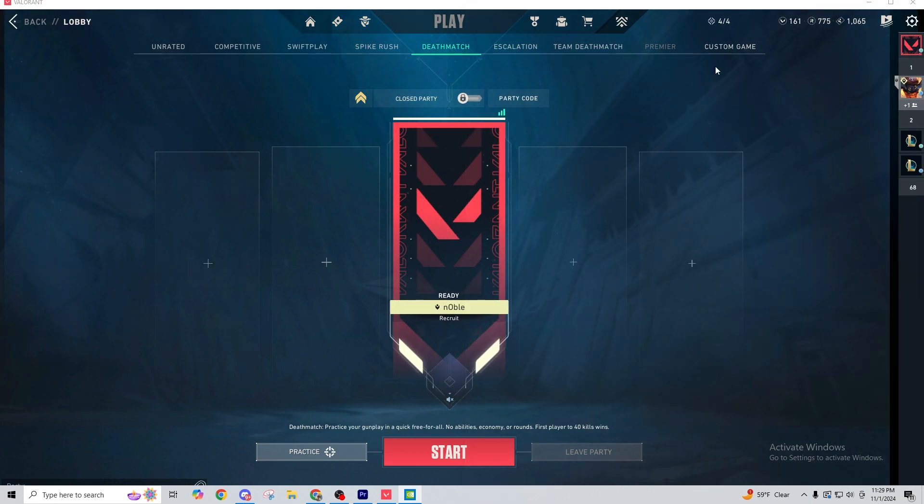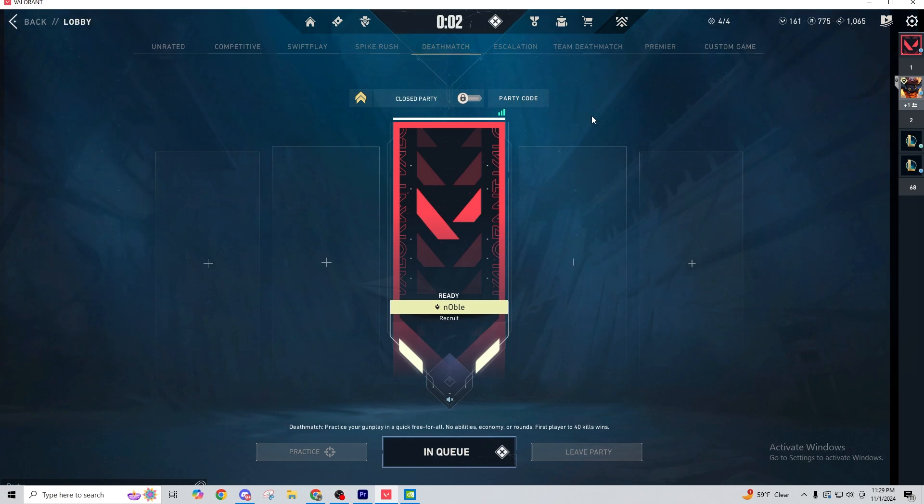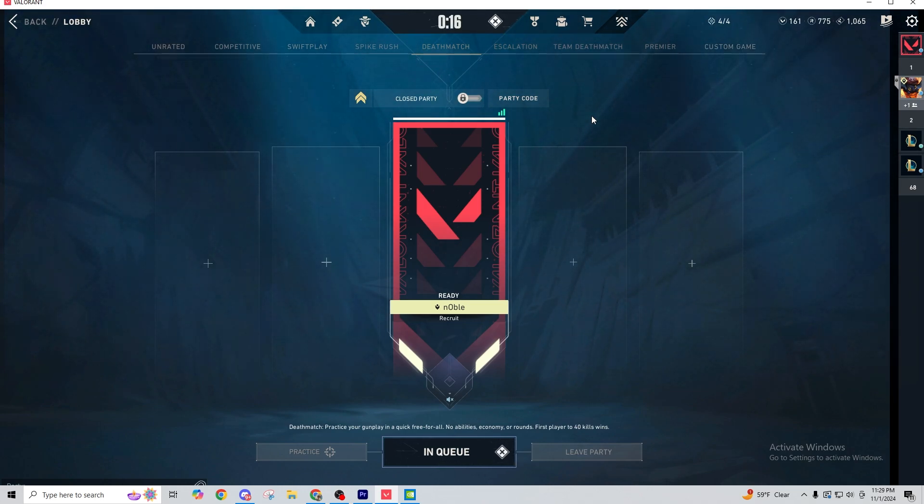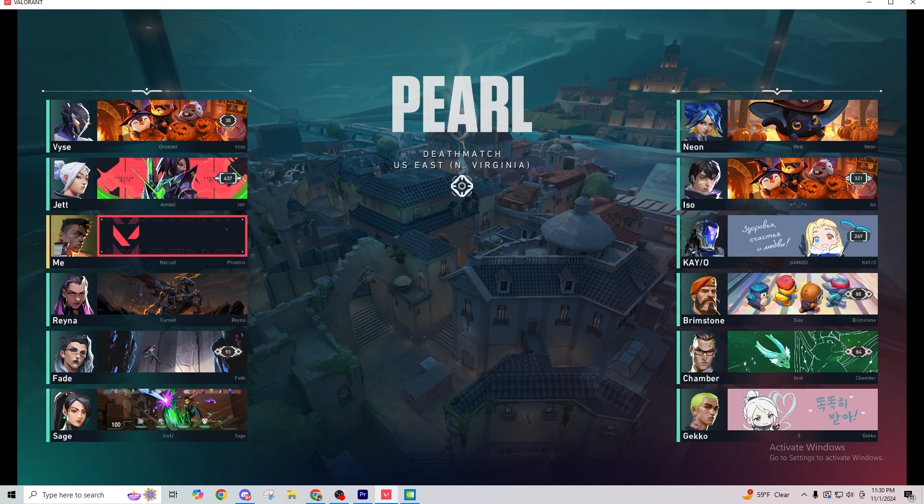And so you can hop into your comp game, your deathmatch, whatever it may be. And so you're going to queue up and just staying in this position. And so, once you've found a game, you're still going to be in that windowed and native resolution.